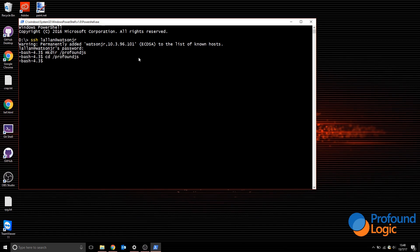It should be empty. The simple piece of installing Profound JS is quite simply npm install Profound JS.